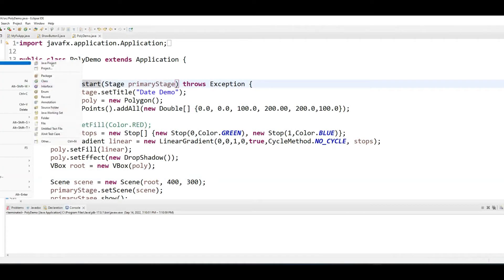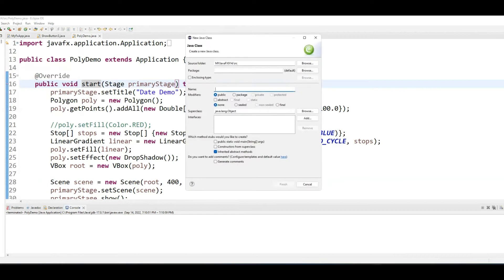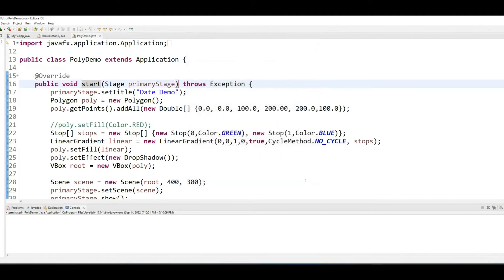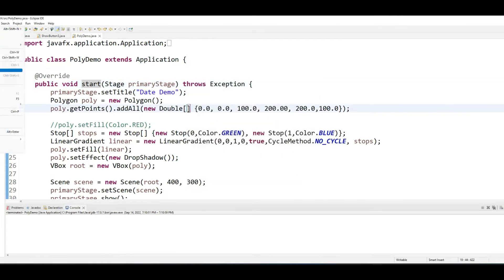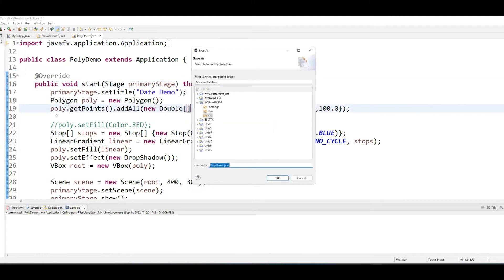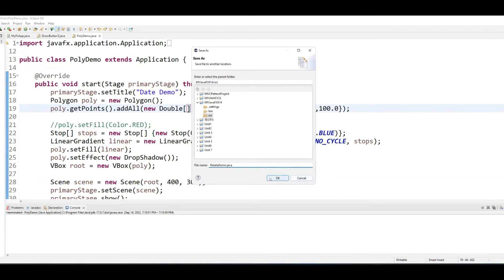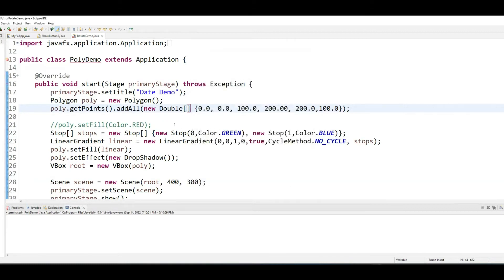This time, we will create a new class. Hold on a second. Rather, let me save this one so I don't have to write all this extra code. So we will call our new class RotateDemo.java.